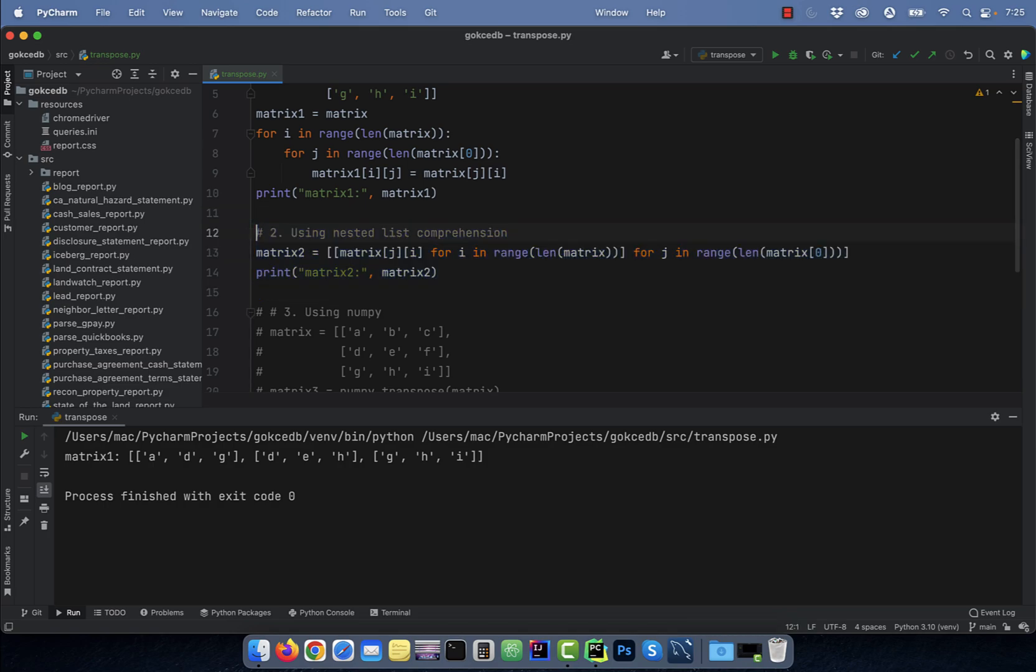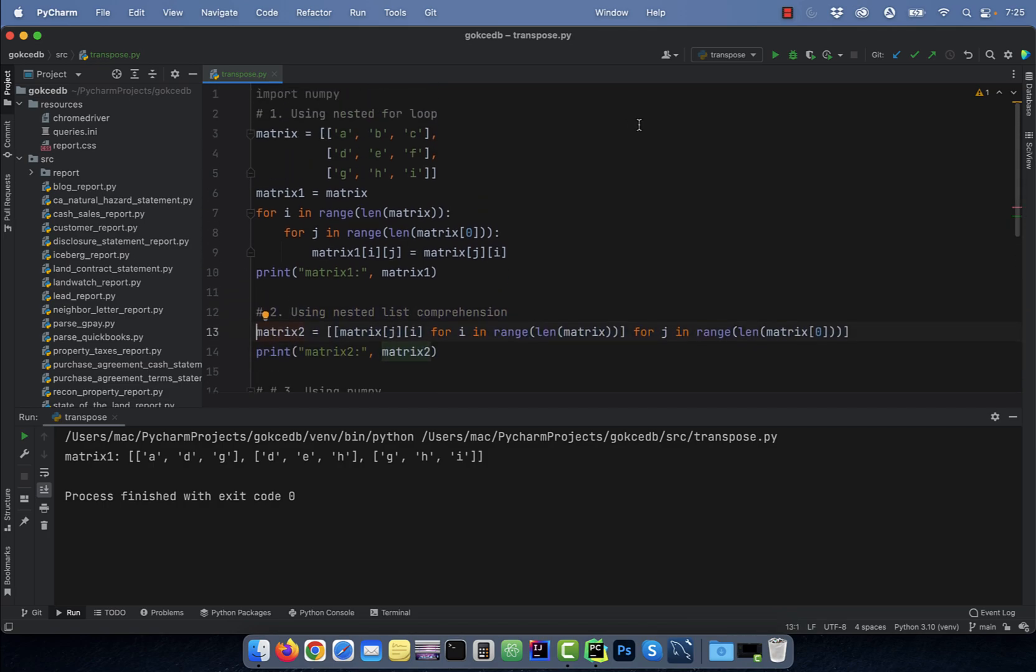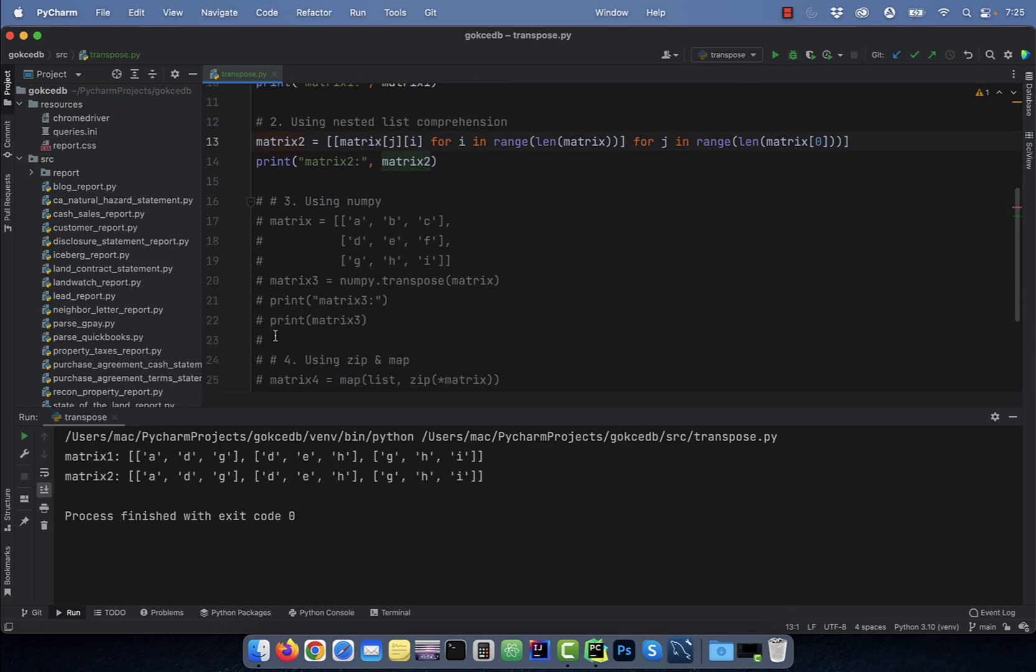Number two, you can also use a nested list comprehension syntax to replicate exactly the same thing what we just did, but in one line.